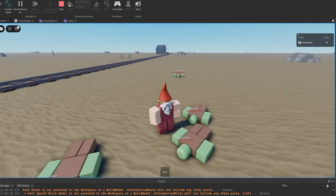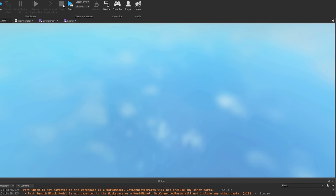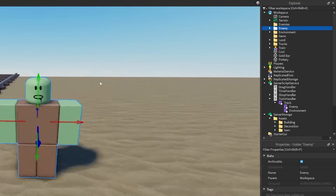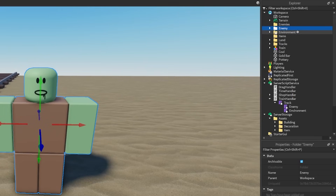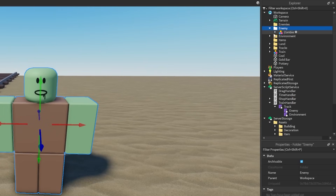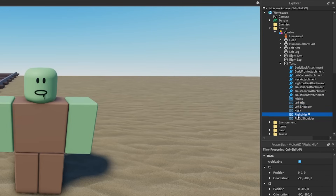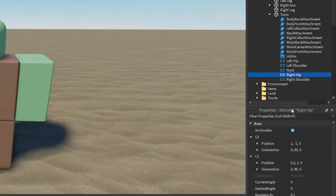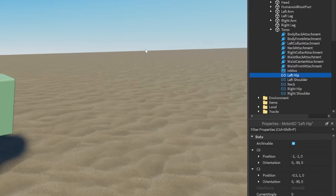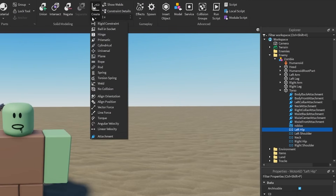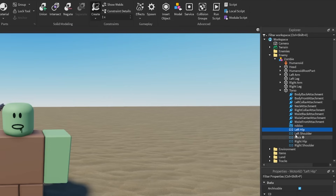What we're gonna do is write a script that takes all the component joints of this character. It uses something called Motor6D — you can see inside the torso, we have all of these little joints. Hovering over them shows Motor6D. We're gonna add in our own custom physics constraint called a ball socket, and we're gonna use that instead.